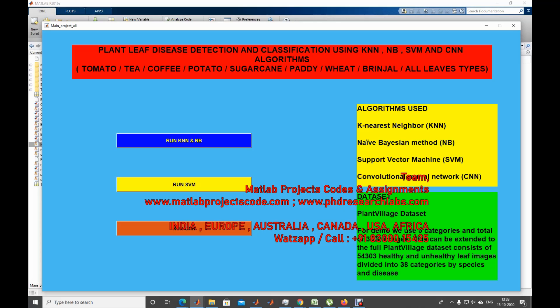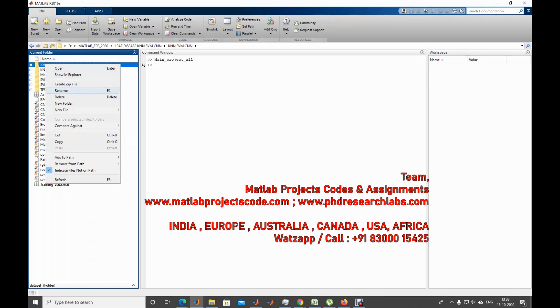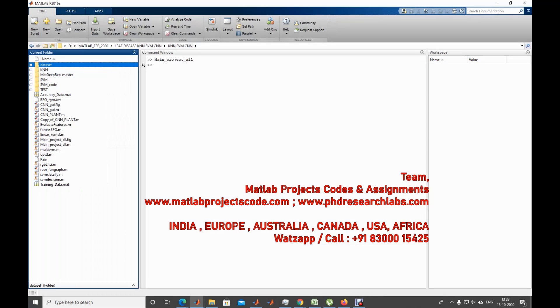We cover all four algorithms: KNN, NB, SVM, and Convolutional Neural Network. Let's get into the execution part of each algorithm. First, I'm going to run KNN and NB and see the results. For all algorithms, the dataset remains the same. Let's have a quick glance at the dataset.